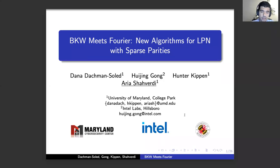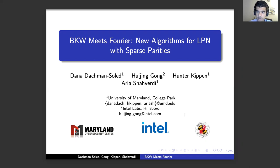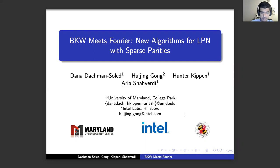Hi, I'm going to talk about our work titled 'BKW Meets Fourier: New Algorithms for LPN with Sparse Parity Decision,' joined with my advisor Professor Donald Duckman-Solid, Eugene Gong, and Hunter Kippen.